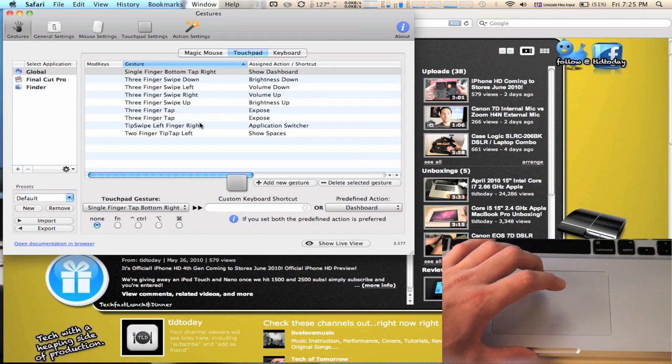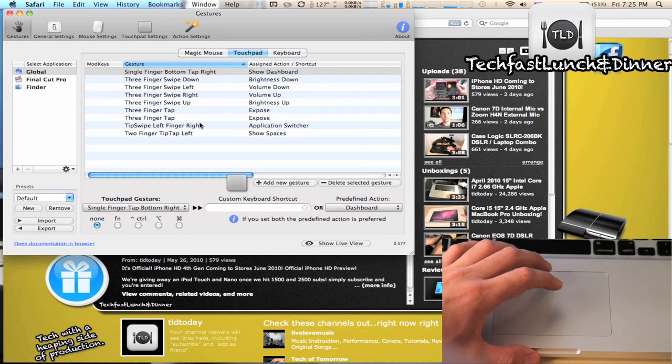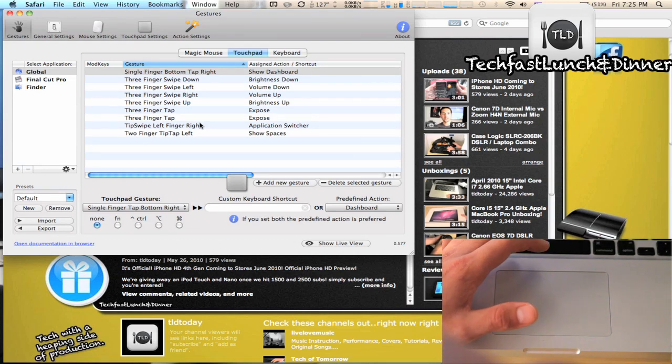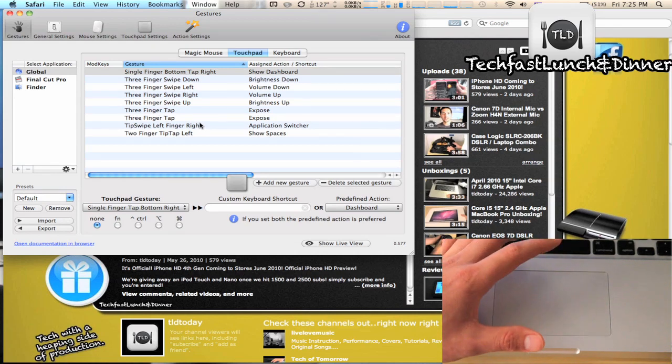What's going on YouTube, this is Jonathan with TLD. This week's must-have Mac app is called Better Touch Tool. This is a program that will allow you to take control over your multi-touch trackpad on your MacBook Pro.